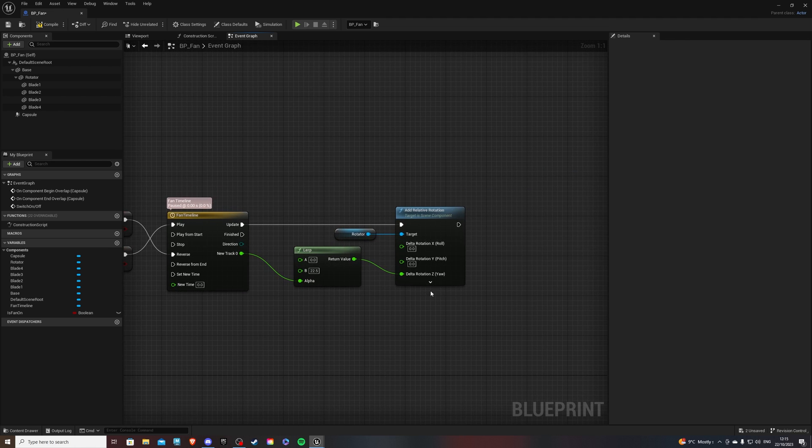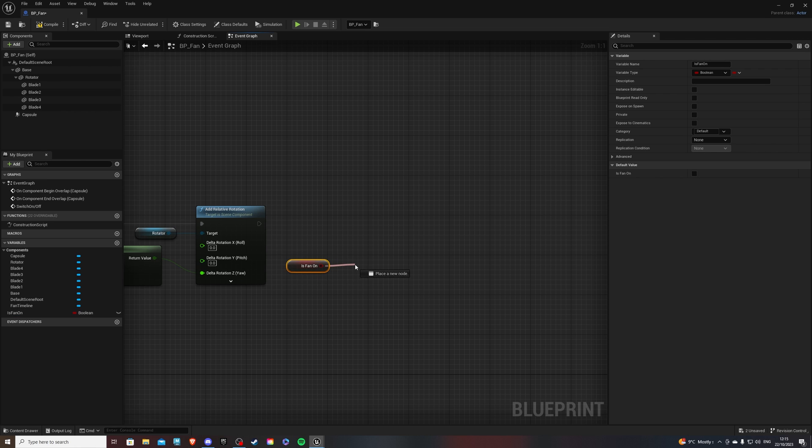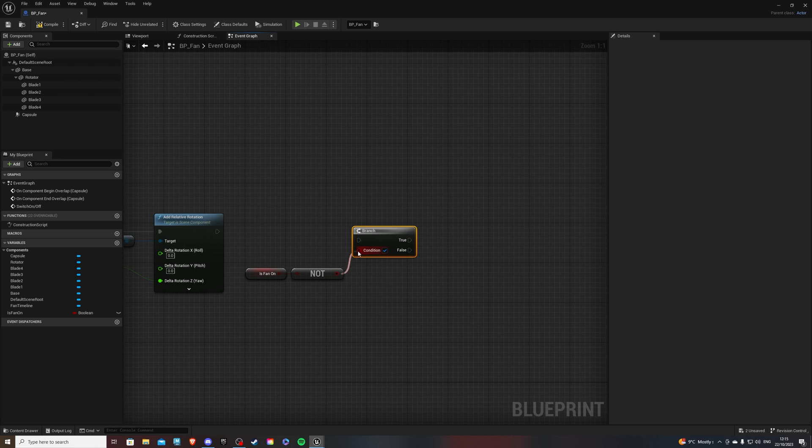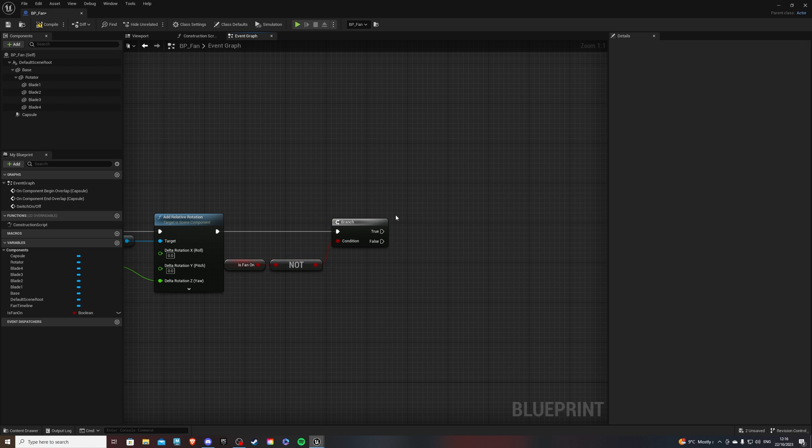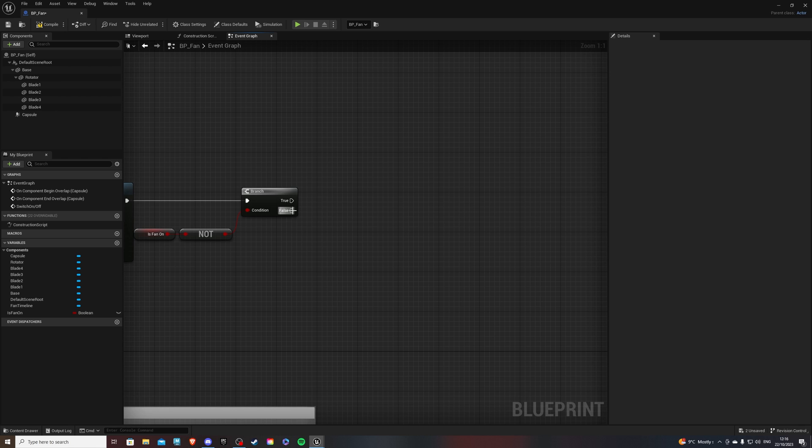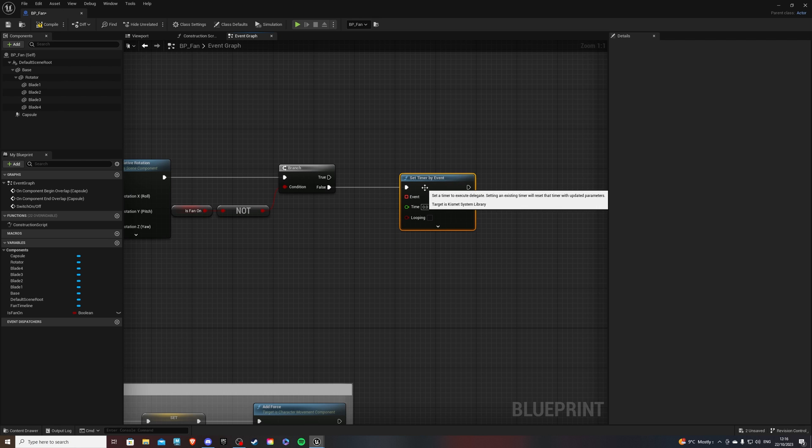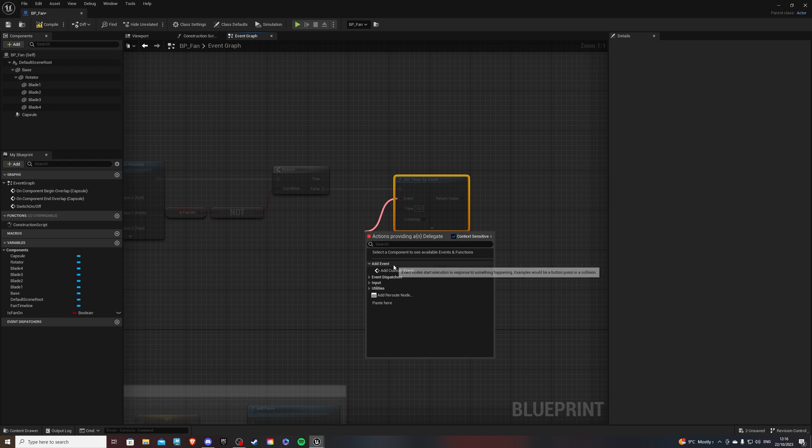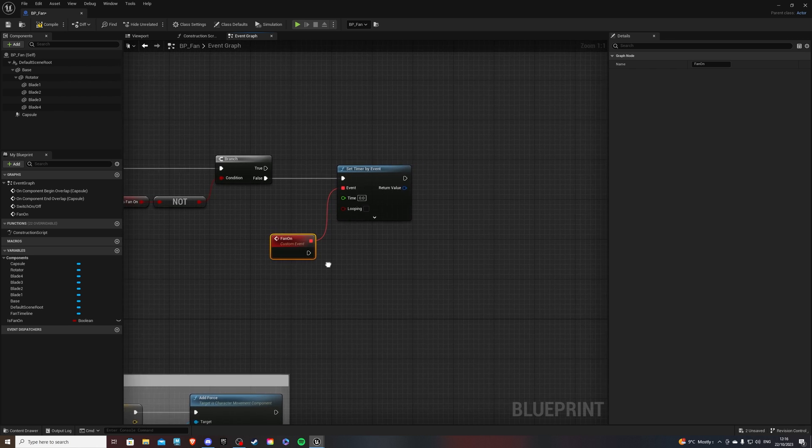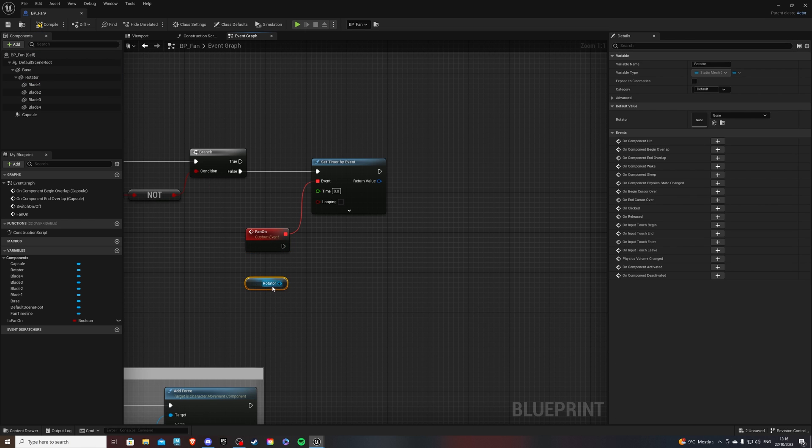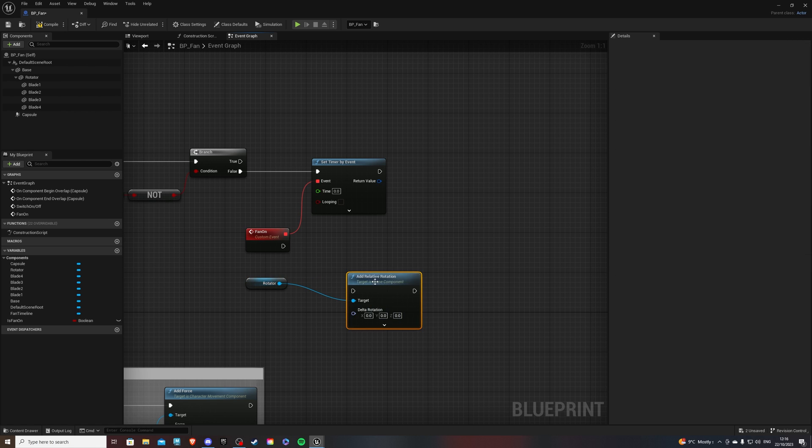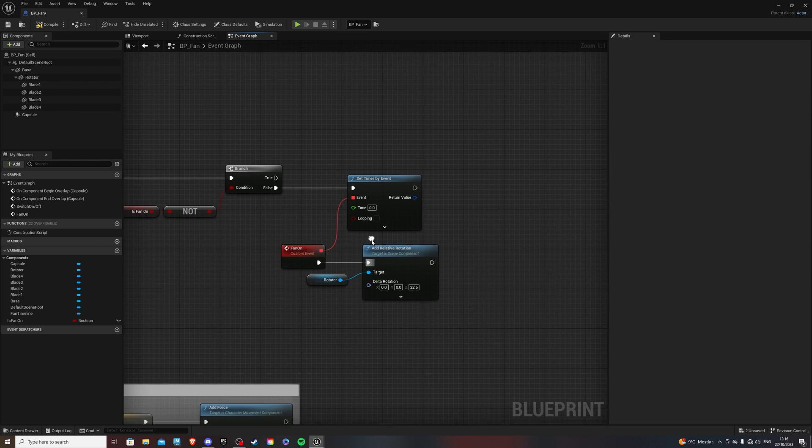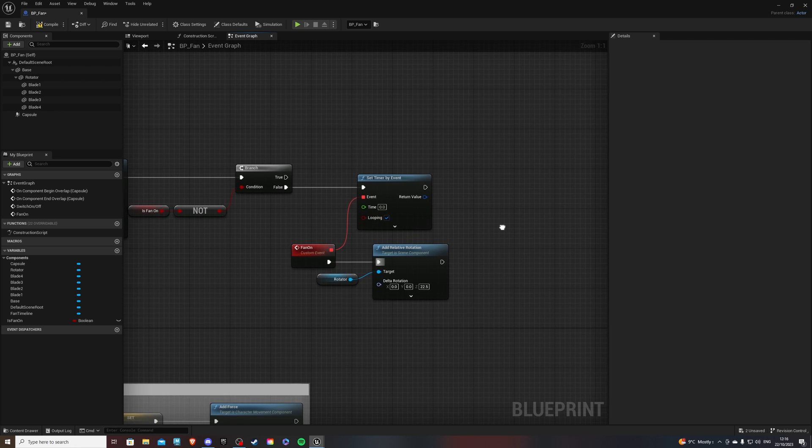Now, from here, we want to get is fan on. And we want to do not boolean. And I'm simply doing that to come out of the true value. And then this will go into a branch. So to get a branch, shortcut, hold B and left mouse. If you didn't know that. So let's plug that in here. And then, from false, we will do a set timer by event. And this event, we can come out of here. And to add event, add custom event. Call this something like fan on perhaps. And from this guy, we will do another rotator. So let's grab this and do add relative rotation. And this guy will be set at 22.5. Now, make sure you have looping on so it continues to loop. From time, we will drag out and get world delta seconds. And what this node will do is, even if your frames are running low, it will make your fan go smoothly.